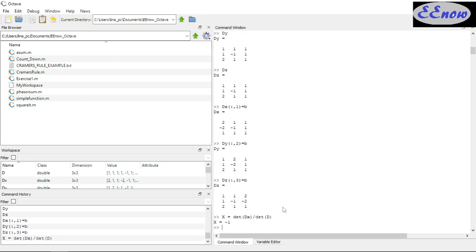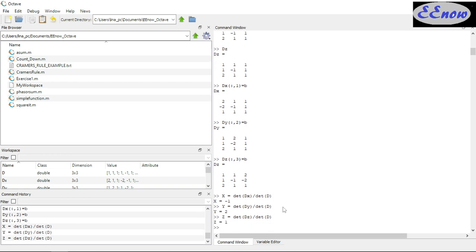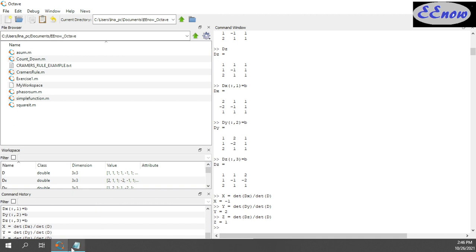We get X equals negative 1. Then Y equals det(DY) divided by det(D) — we get 2. Then Z equals det(DZ) divided by det(D) — we get 1. So X = -1, Y = 2, Z = 1.